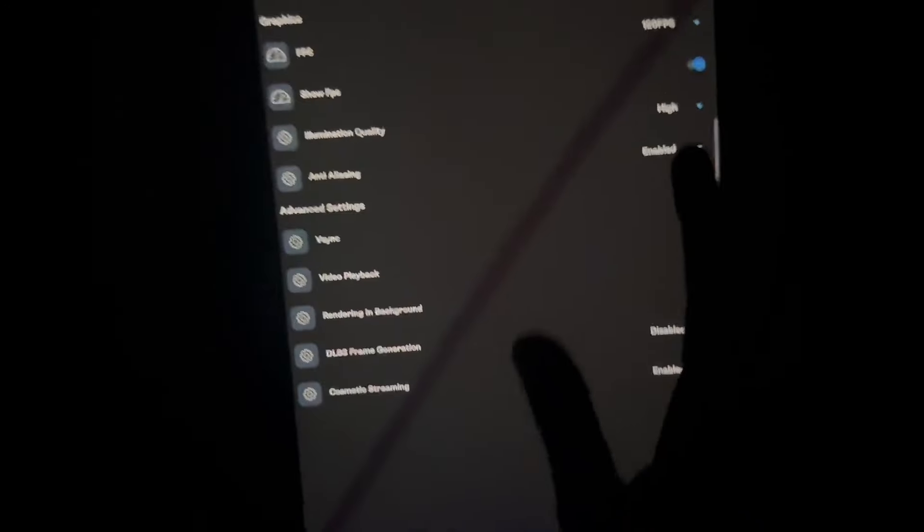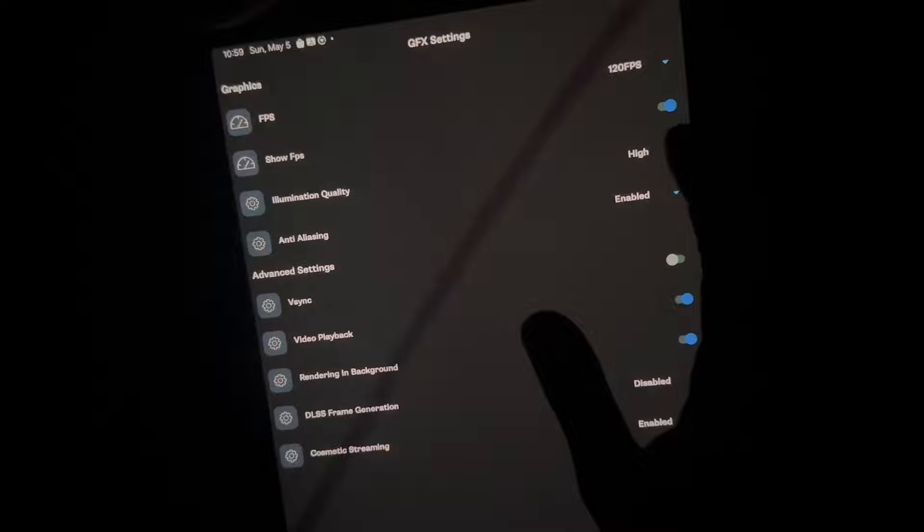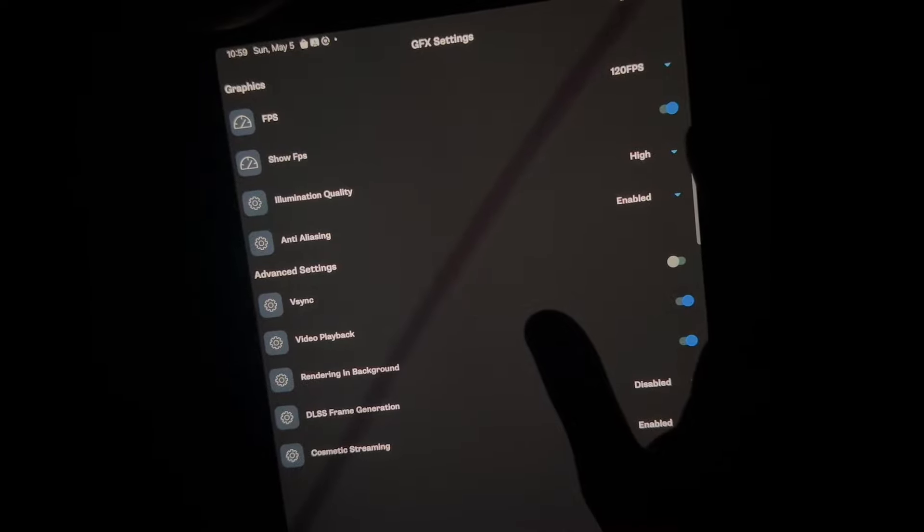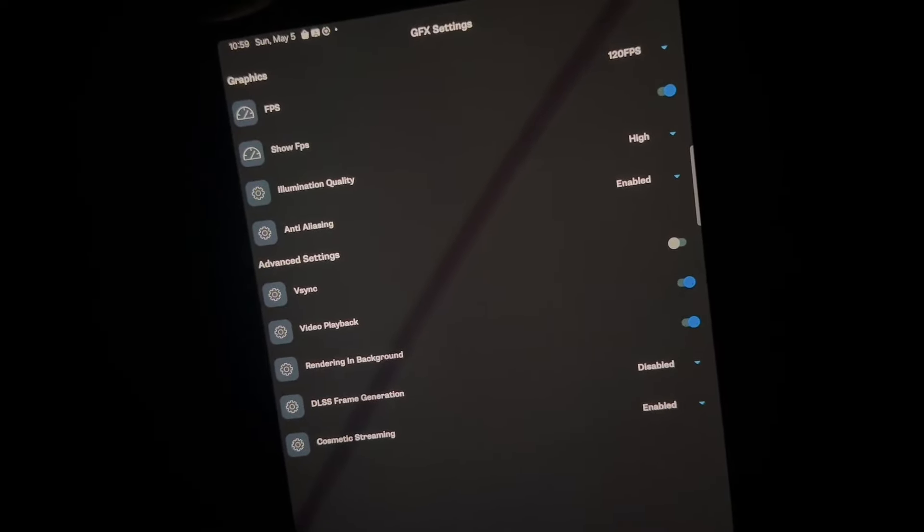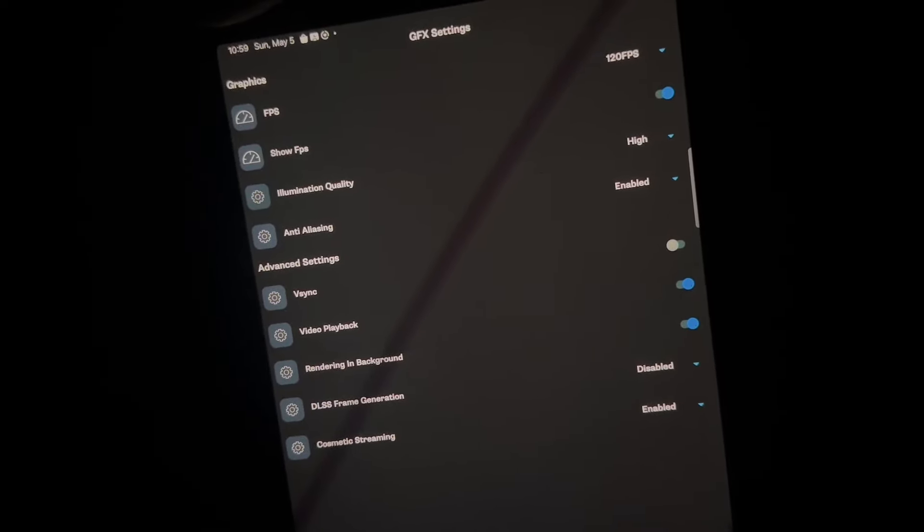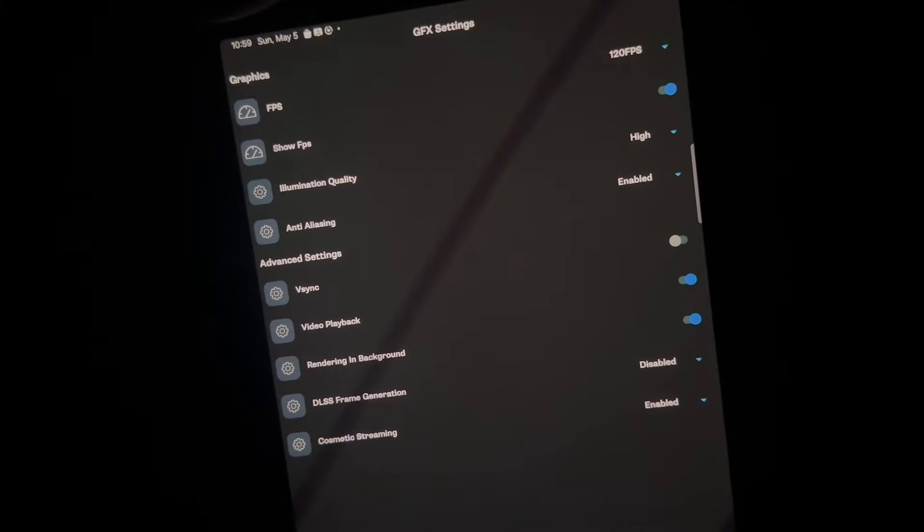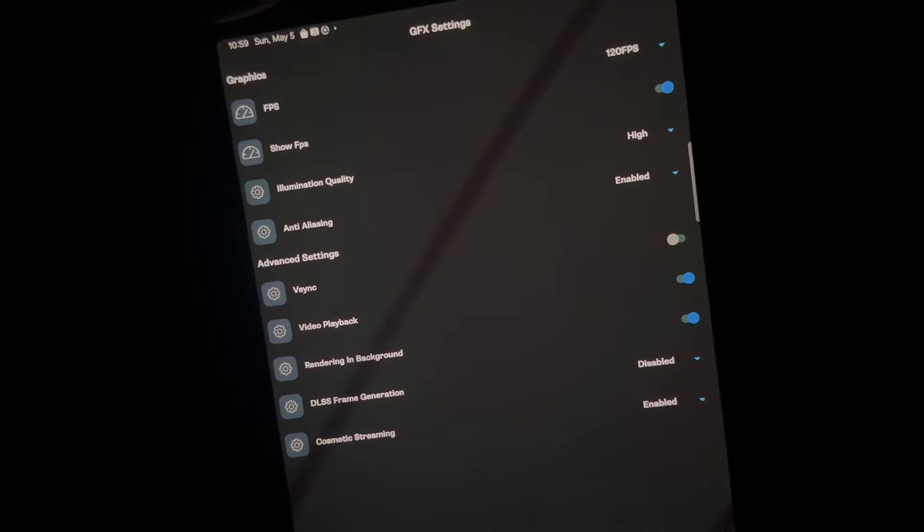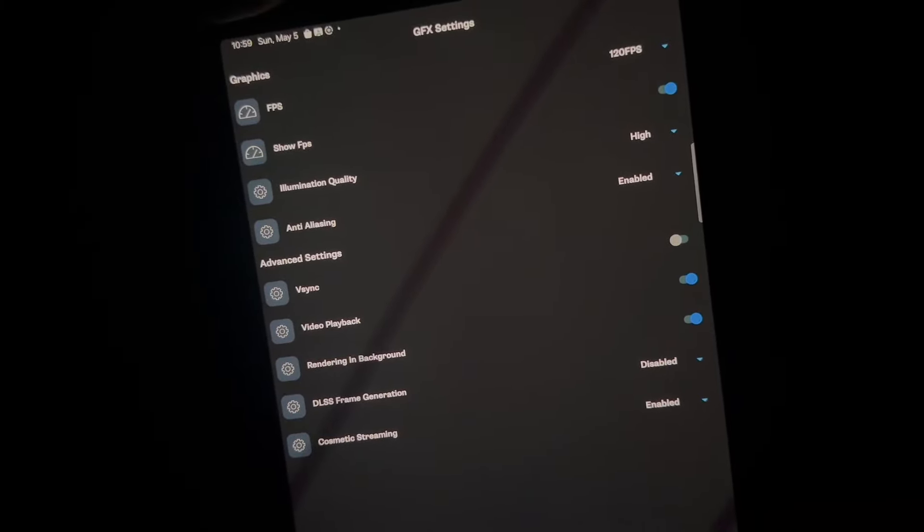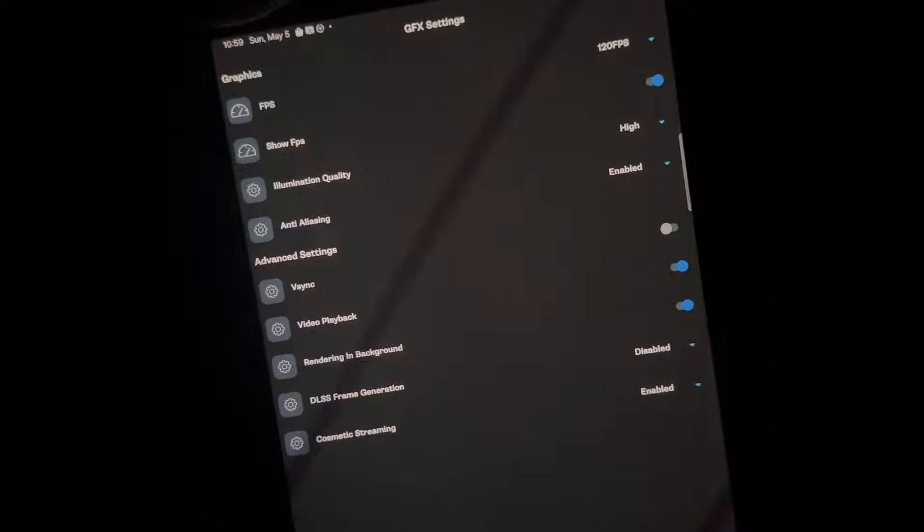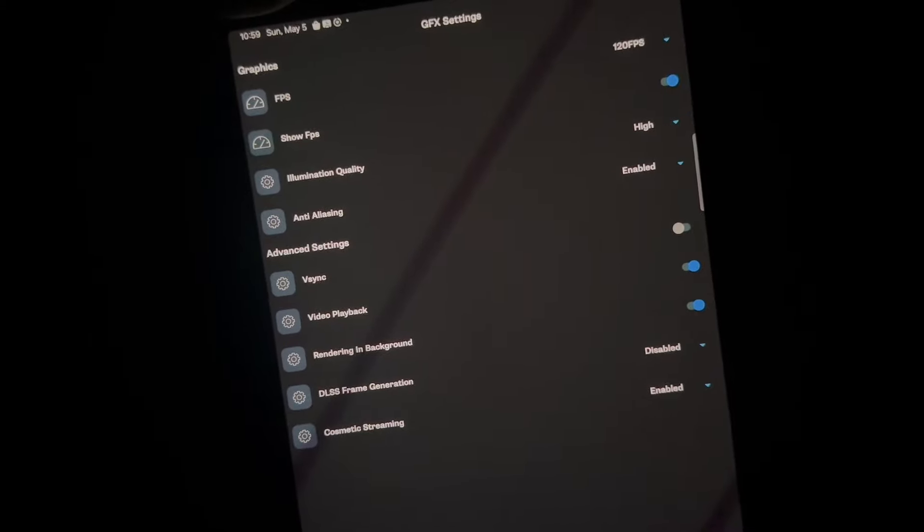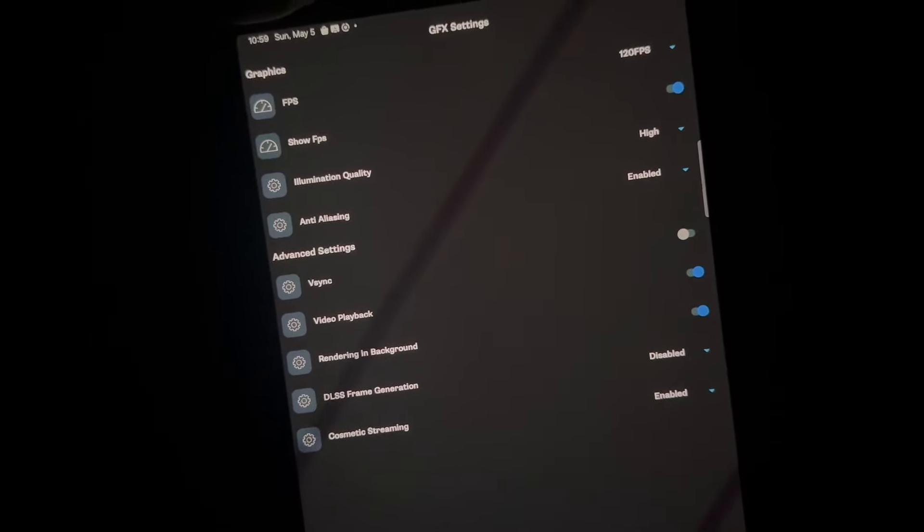So I put on 120 FPS and you're going to want to put show FPS on. So you can go ahead and show what your FPS is. So you can see that it's working and the FPS is actually increased. The rest of them don't really matter. I just have random settings on, so it doesn't really matter though.